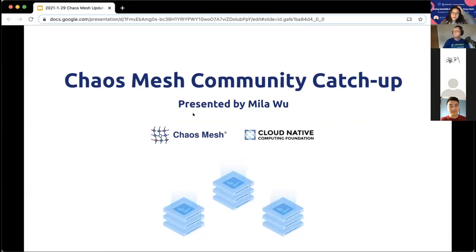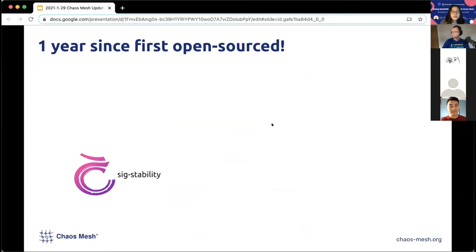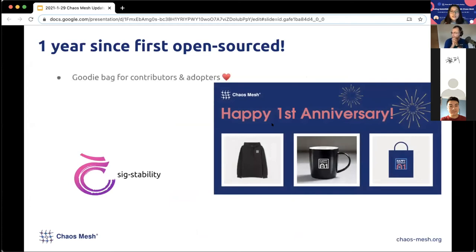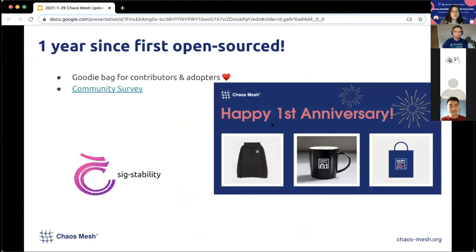It's been about three months since we last caught up. Chaos Mesh celebrated its first year since going open source on December 31st, 2020, so we prepared a gift bag for our contributors and adopters. We also conducted a community survey to hear back from the community about what we're doing right and what we should improve.